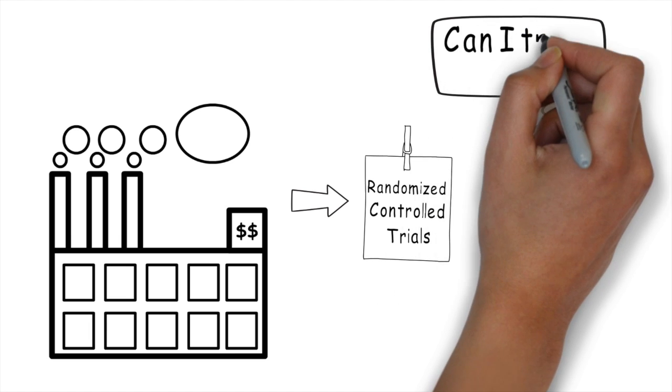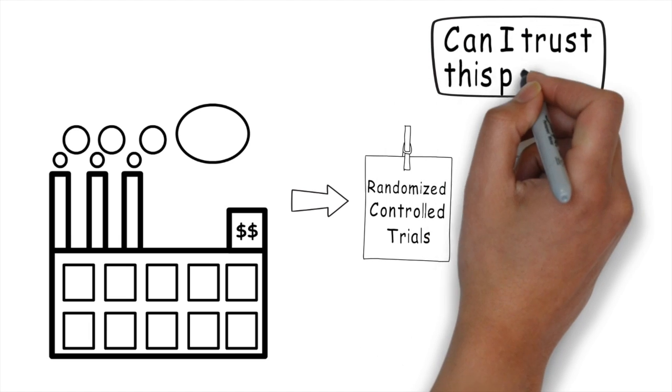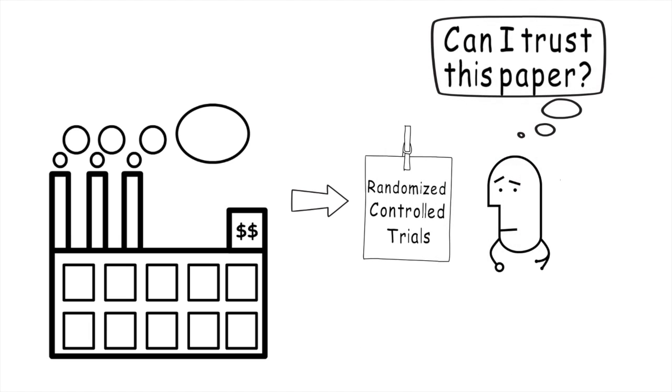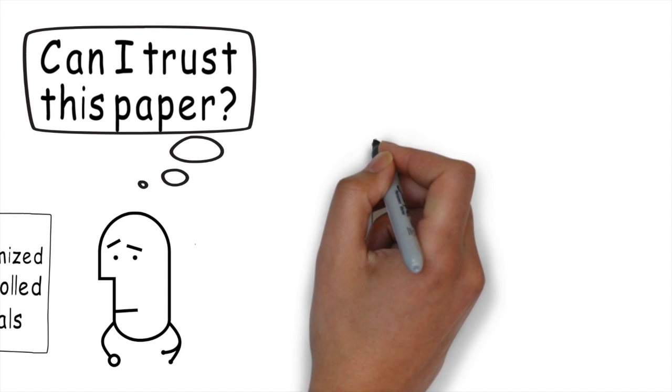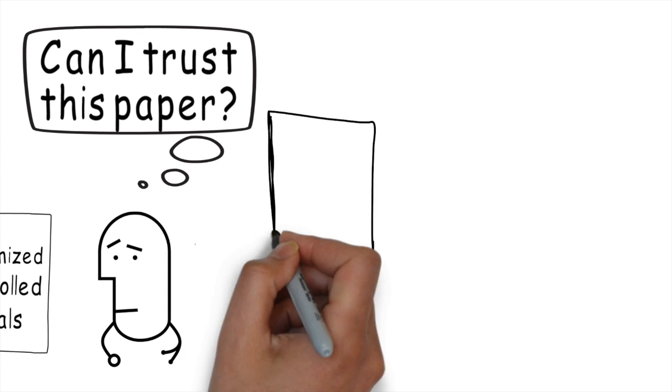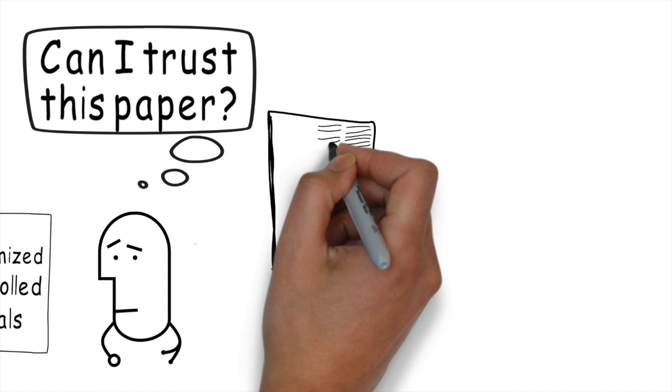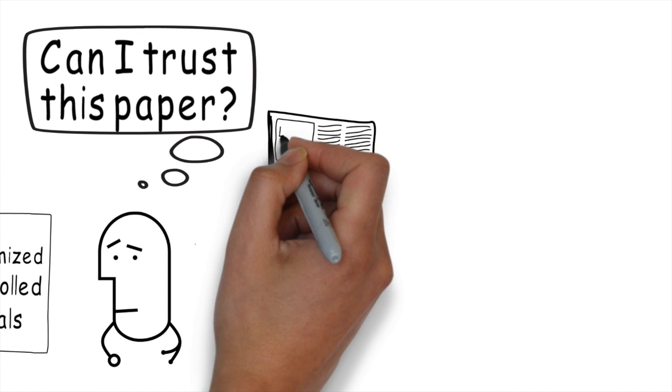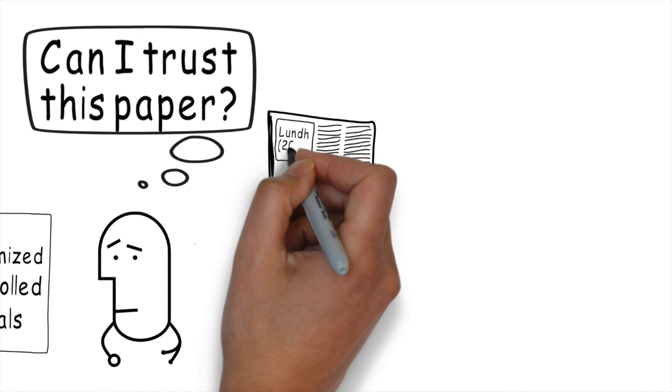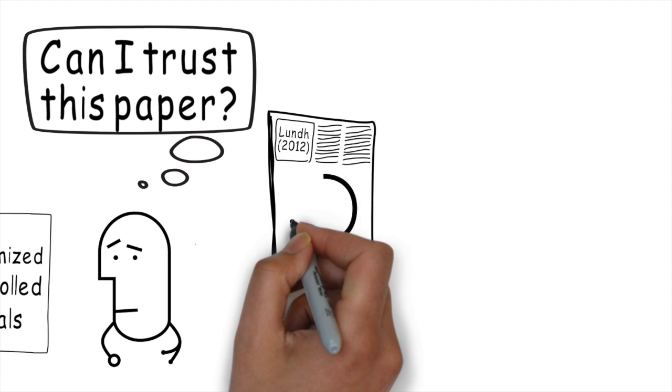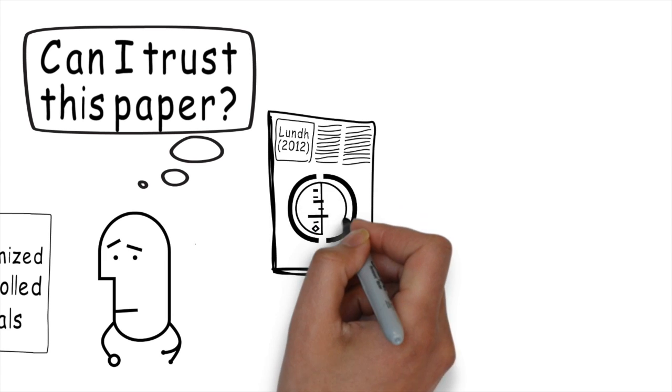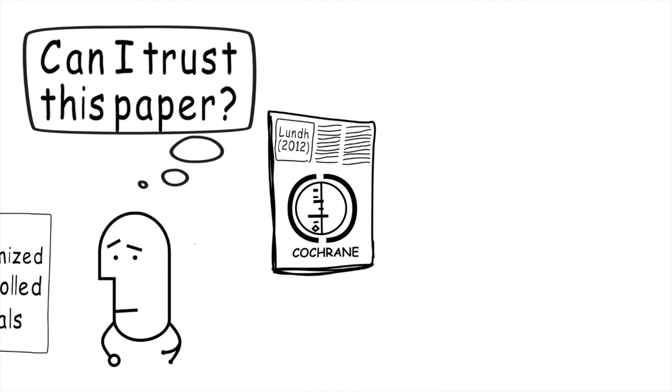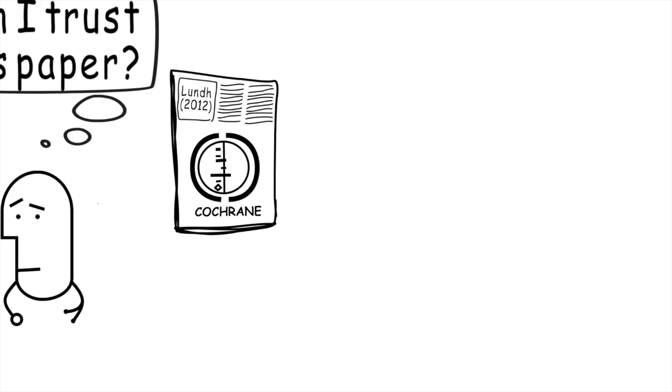The question then is, can I trust this paper if it's been supported by industry? Well, how would we answer this? As it turns out, there's actually a Cochrane systematic review by Lund in 2012 that looked at conclusions from randomized controlled trials that were industry-sponsored versus those that were not.